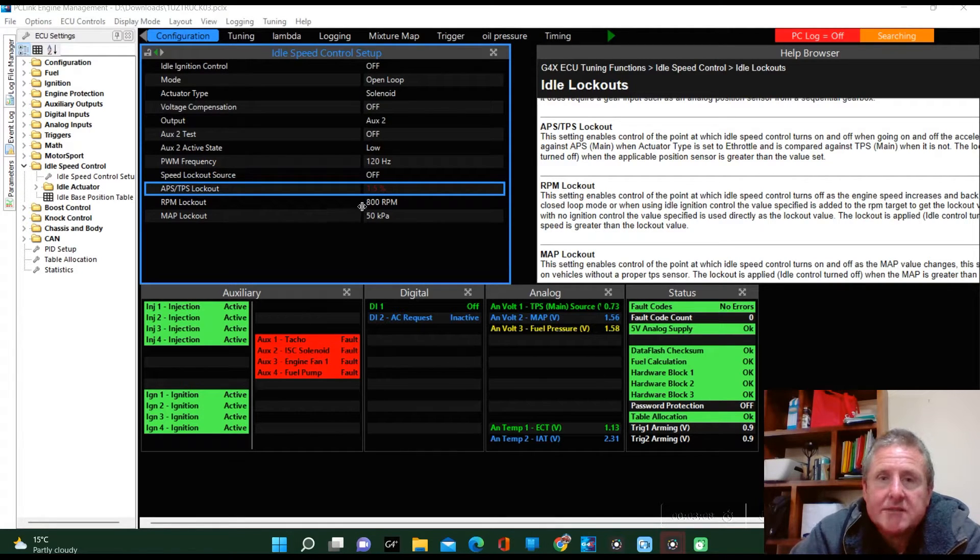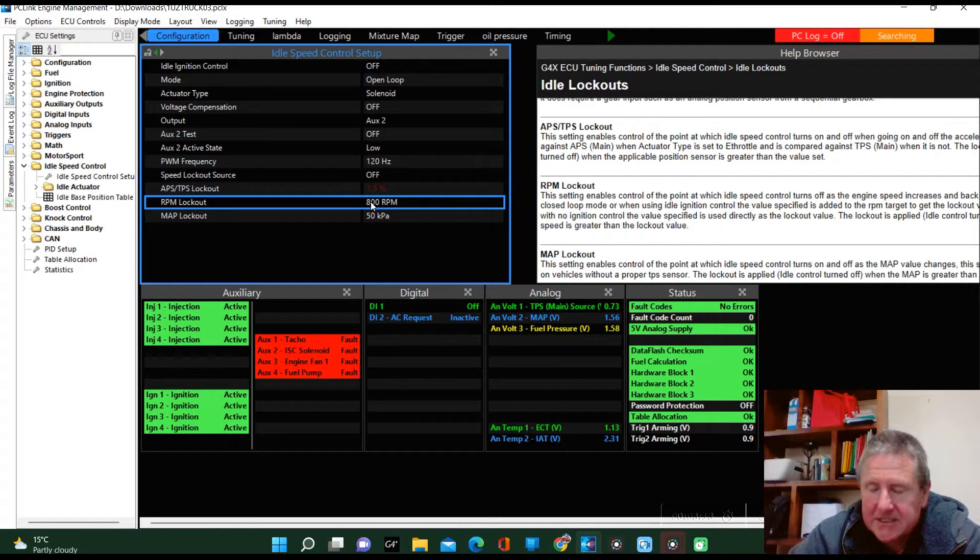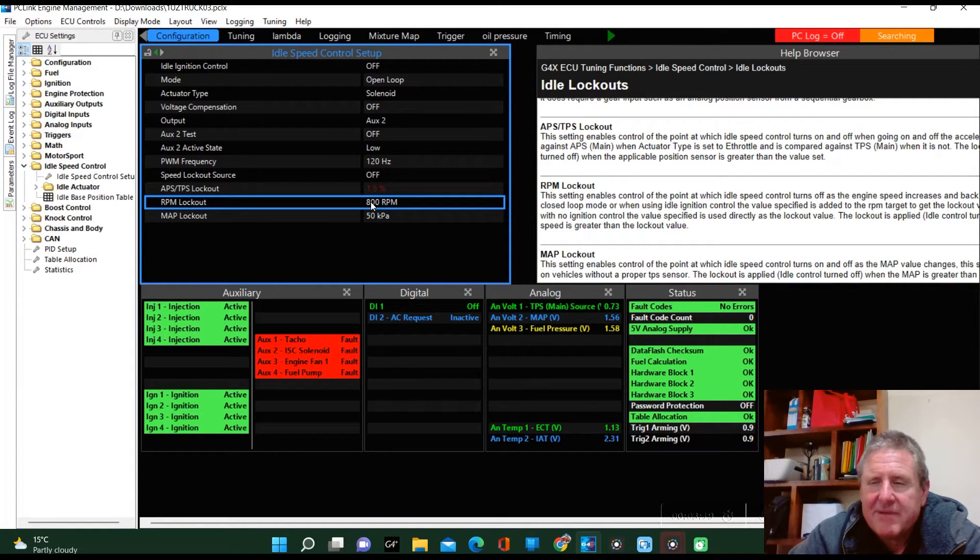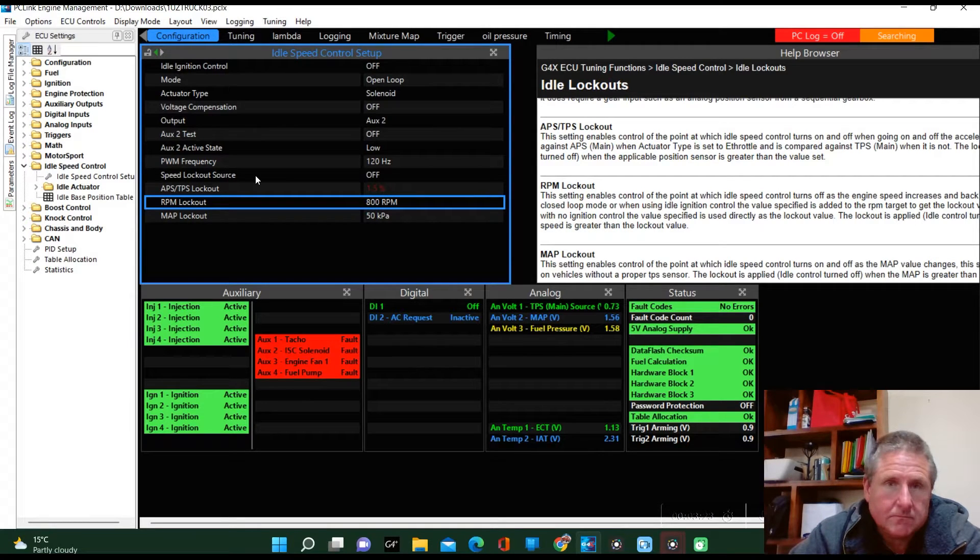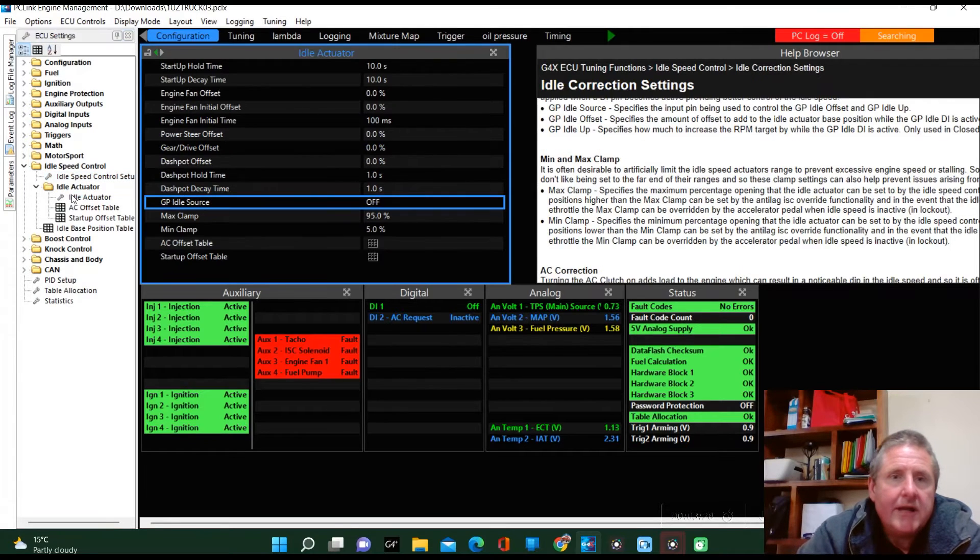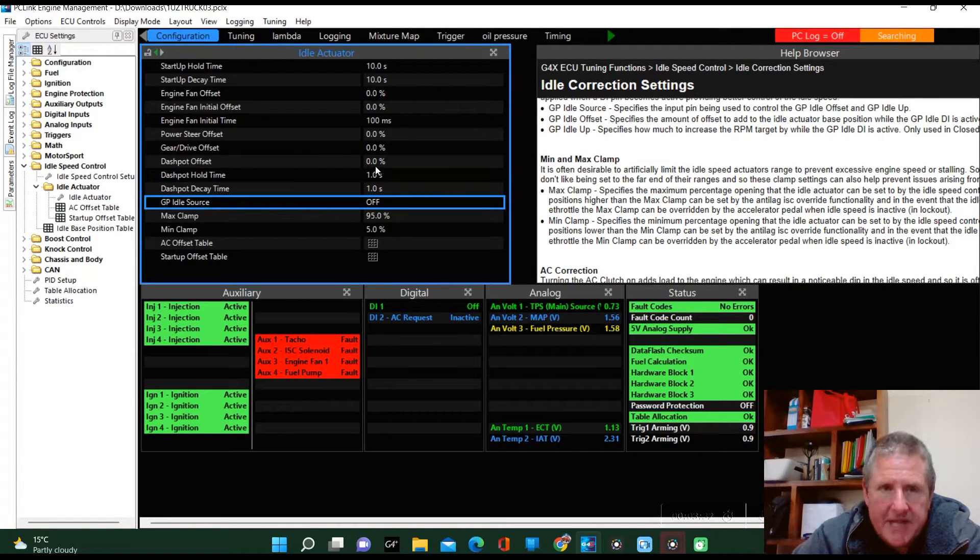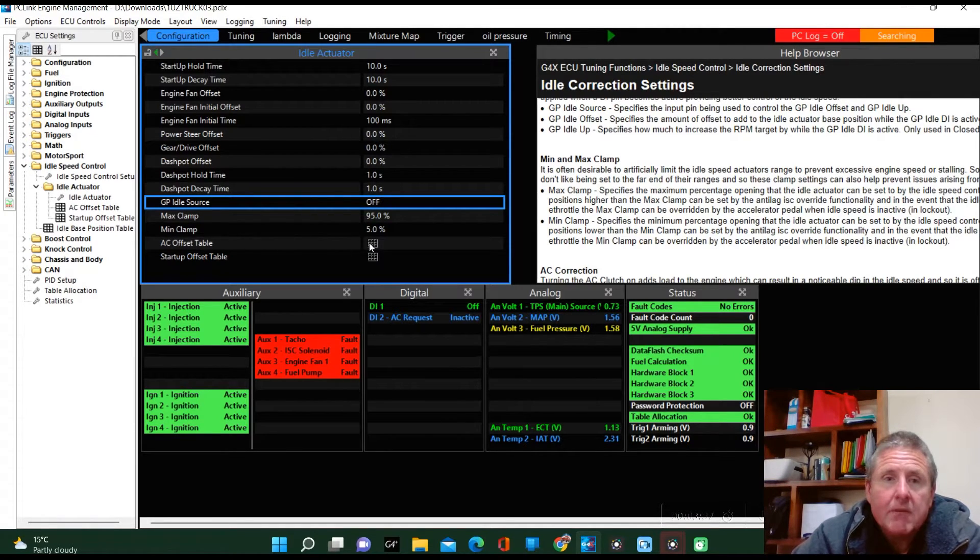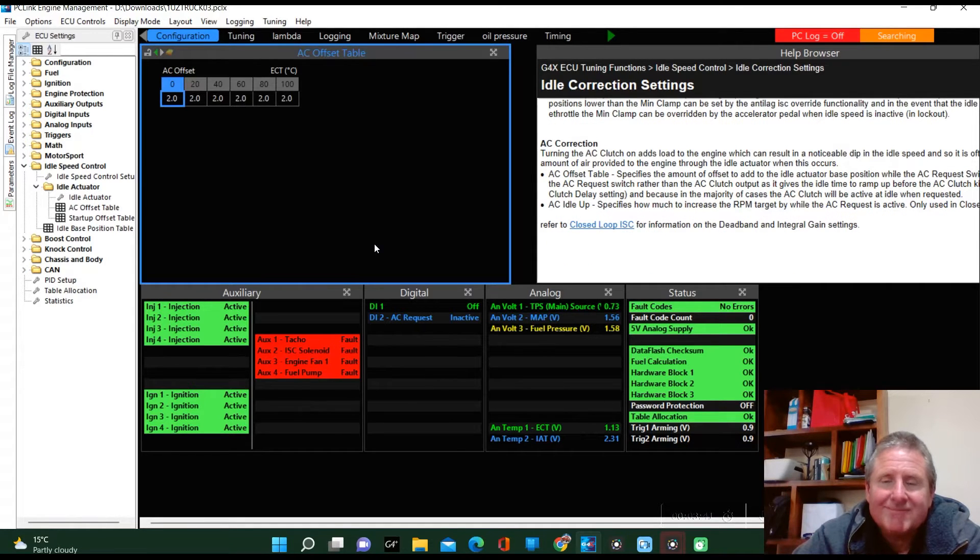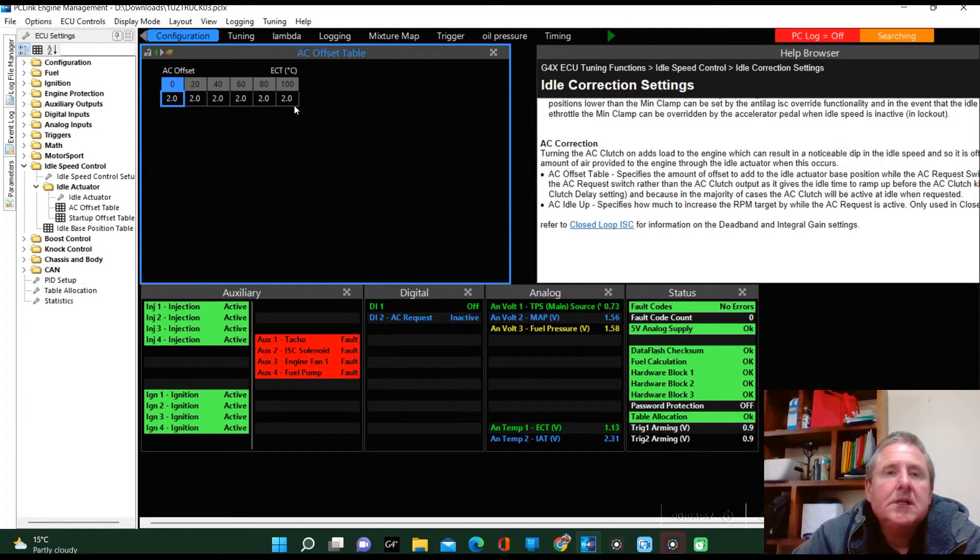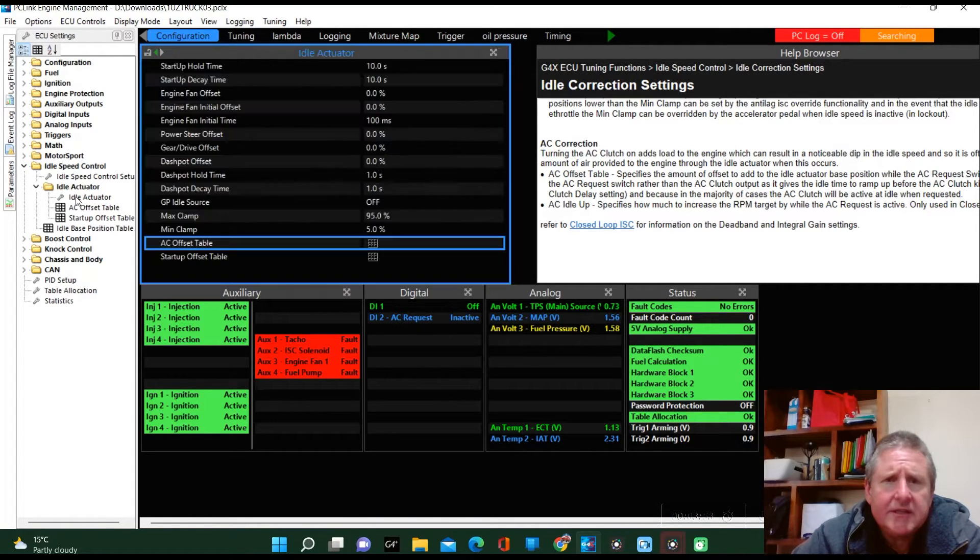RPM lockout is similar to the TPS lockout—if you're 800 above your target, then the idle speed control stops working. I would probably want it to be about 400 to 500, that would be normal. You've got some stuff here in the idle actuator—this is your dash pod, that's like your anti-stall. We've got some TPS clamp, some AC offset, so that's when the air conditioning comes in and it'll bring the idle up a little bit.